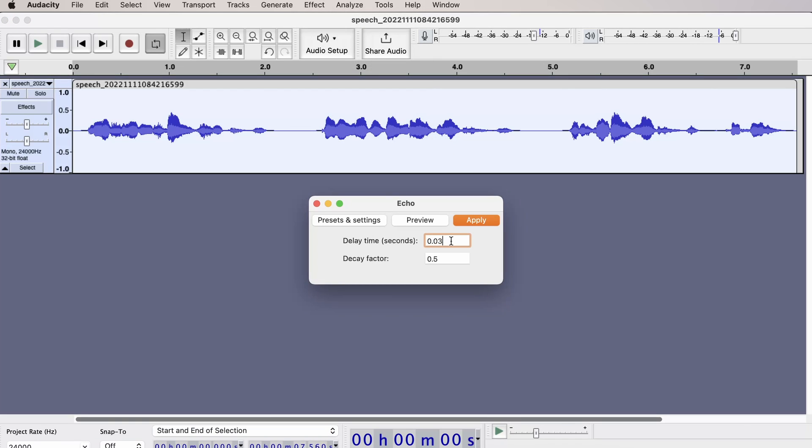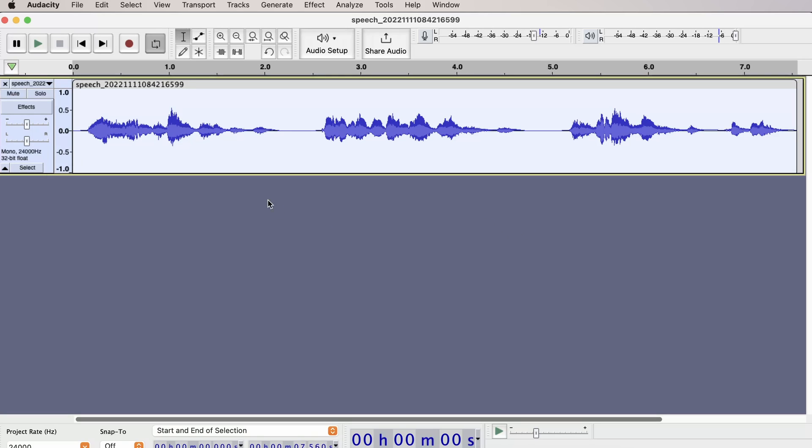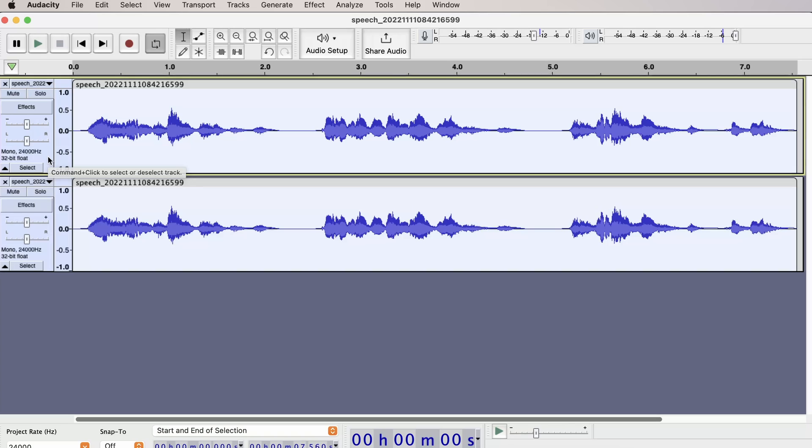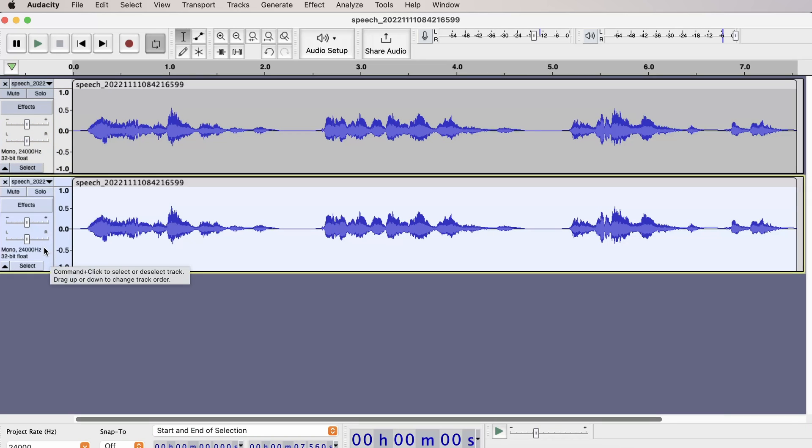Set the delay time in seconds to 0.03 and the decay factor to 0.5. So we are going to duplicate our first track. Now select your second track.